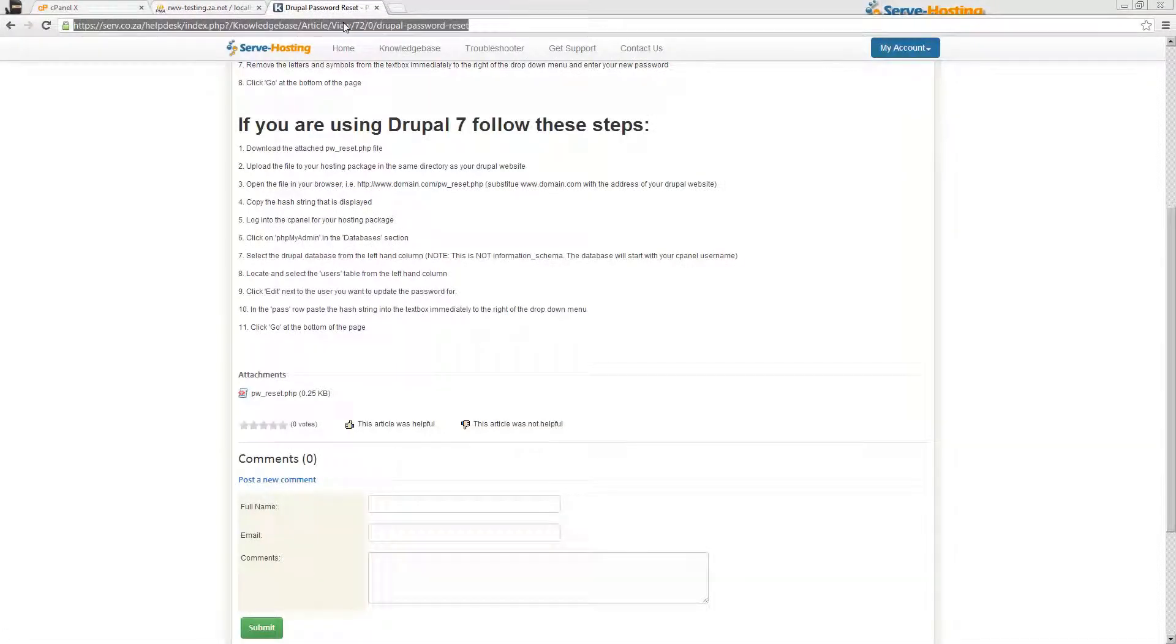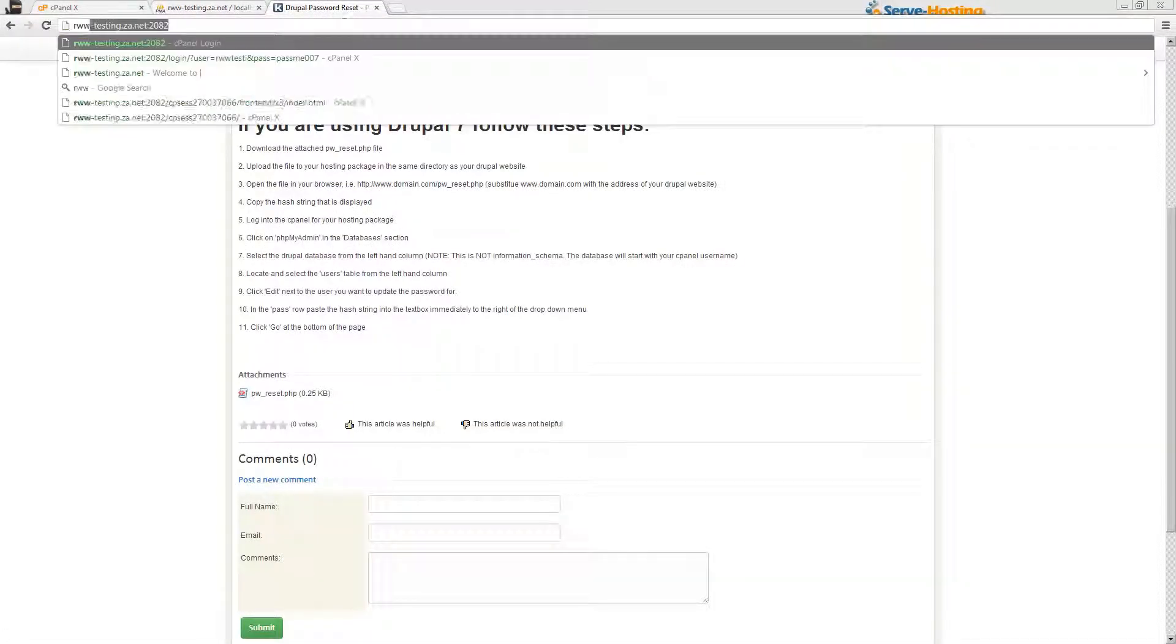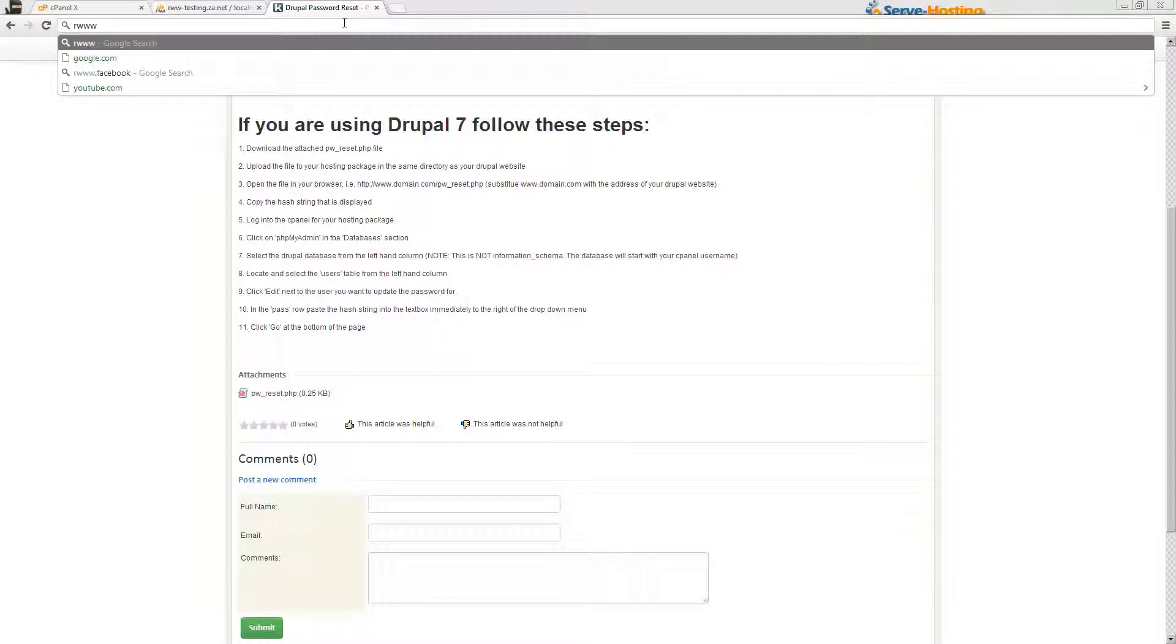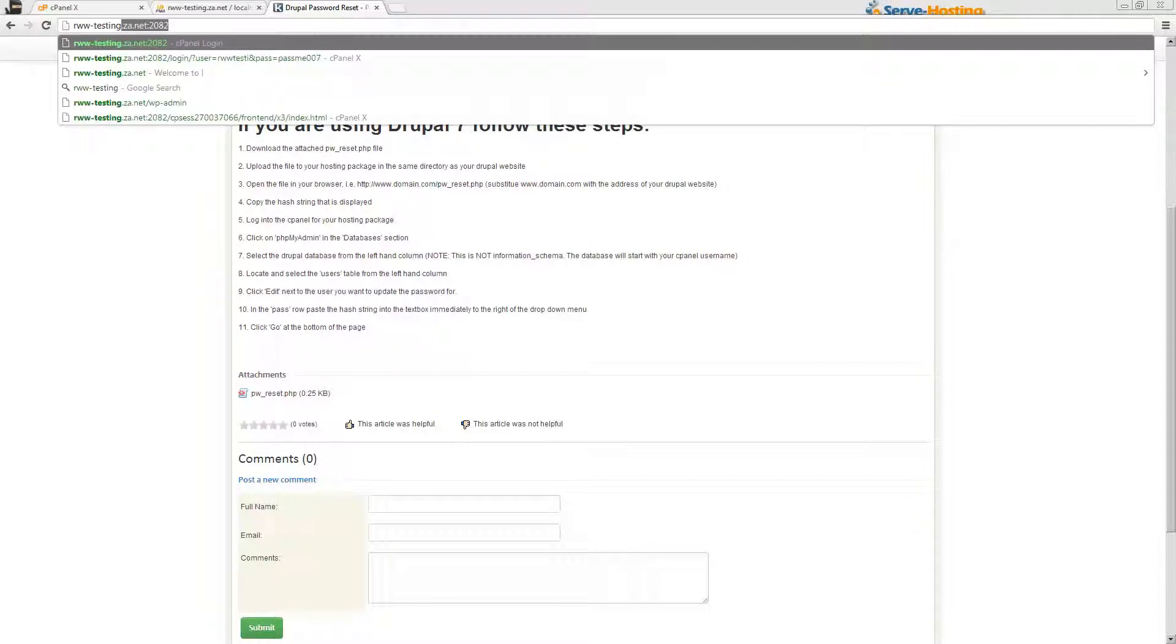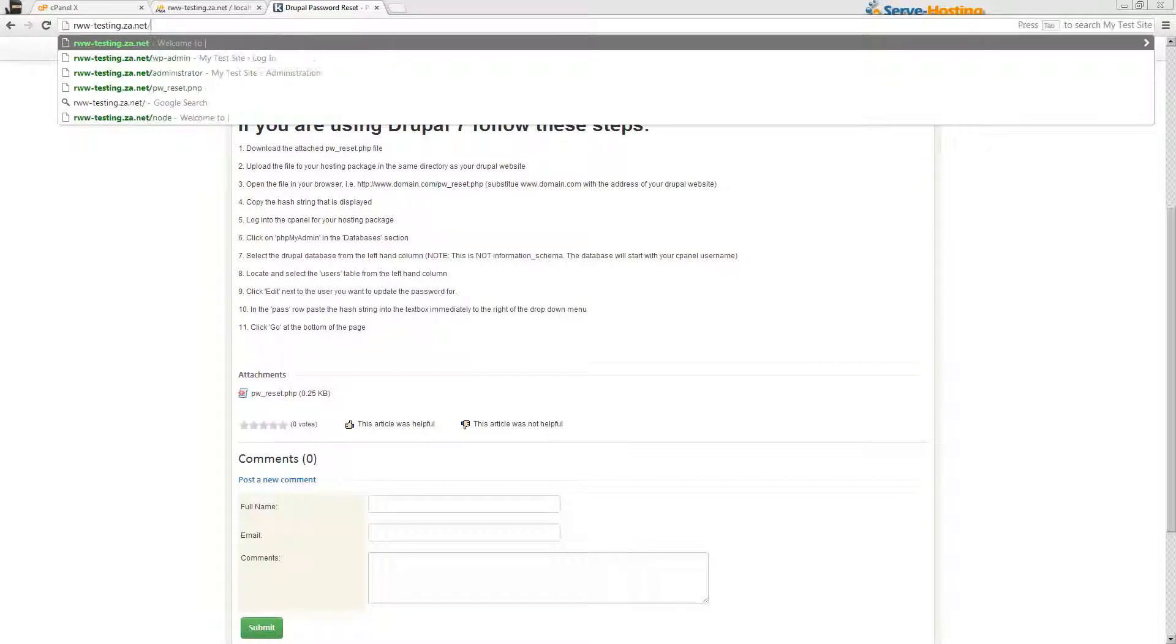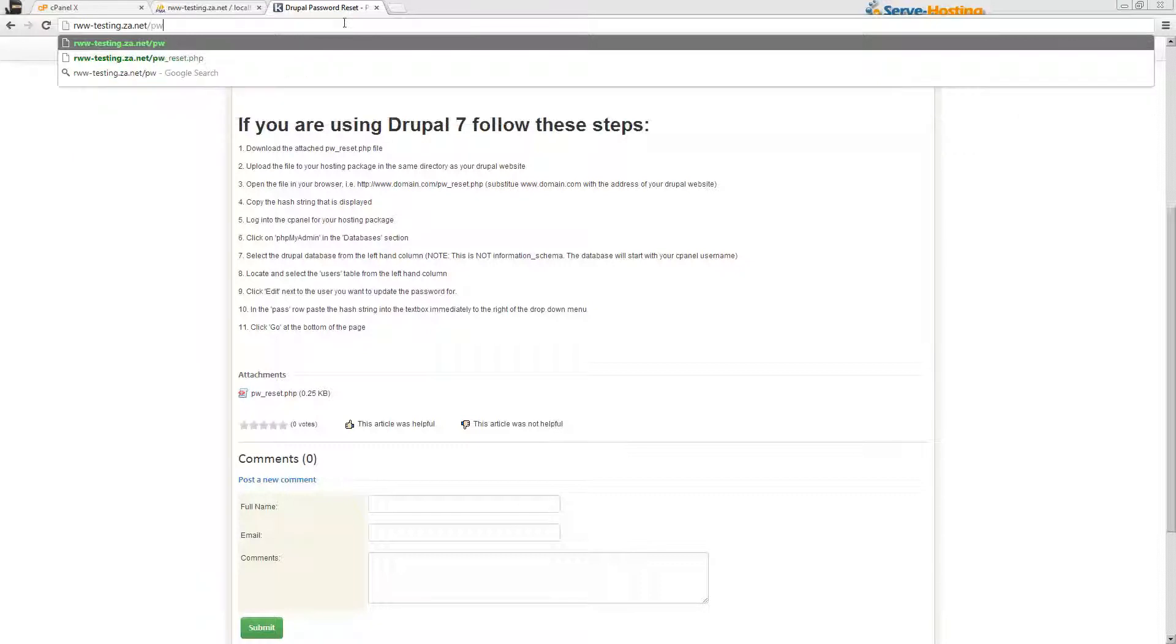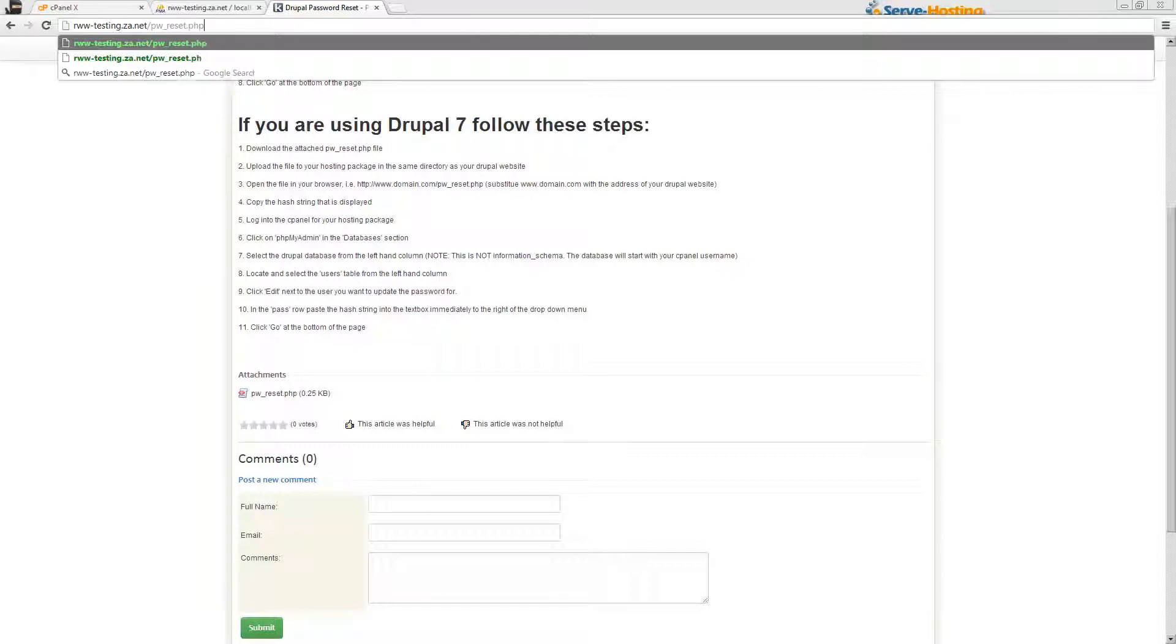While that is loading, you can open up your website forward slash pw_reset.php.